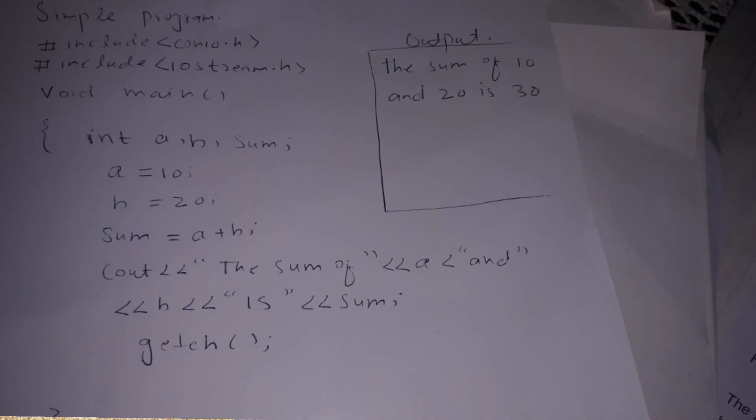In the previous lecture, we have written a program on paper. We discussed the adding of two numbers which were stored in the variables a and b. We added them using the addition operator. The result was stored in the variable sum.